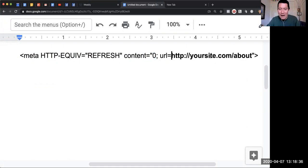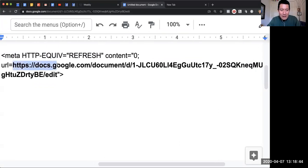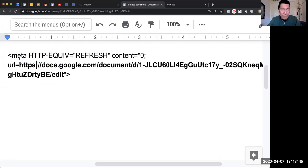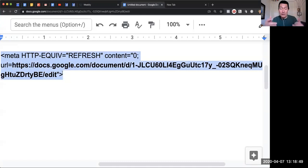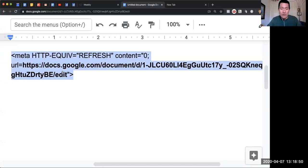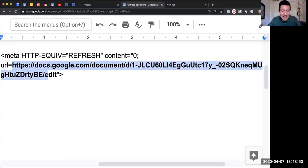In this case, I want them to go to this Google document, so I paste the URL of the Google document in there. I will be sure to put this entire code in the description of this video, so look at the description to copy the code. But what you need to change is this part.